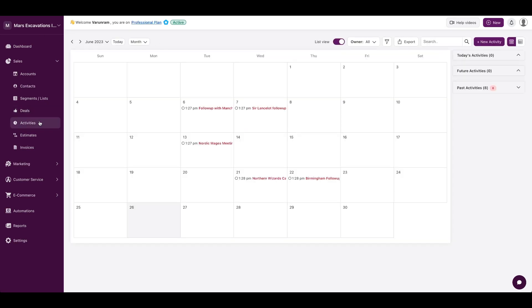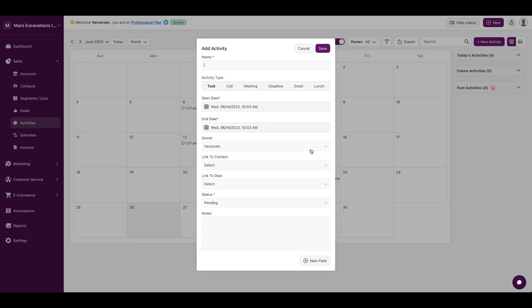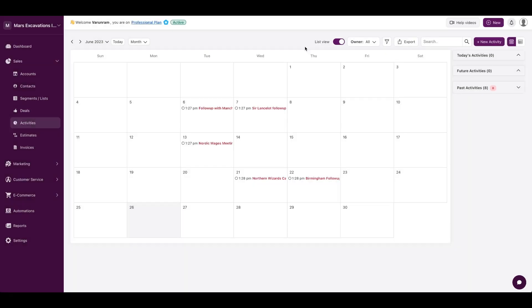Moving on to activities. If you have an existing calendar, you could link the calendar to Deskera CRM. If you want to create new activities, you could just click on the date, add a name, give it a link, and then any notes and any custom fields that you want to associate with that activity.